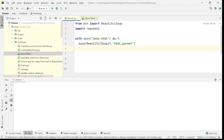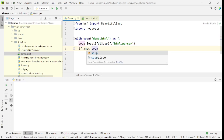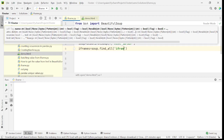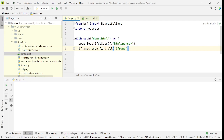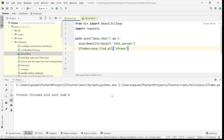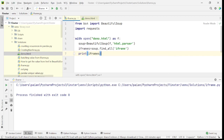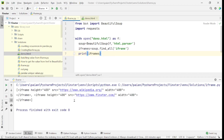Now let's try fetching all the iframe elements. We say: iframes = soup.find_all('iframe'). Let's run the program. We need to add a print statement — print(iframes) — and run again. As you can see, it has fetched two iframes.